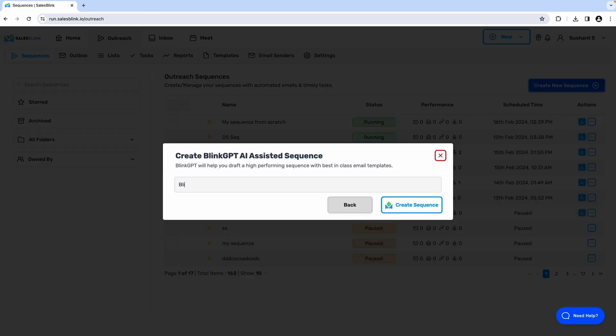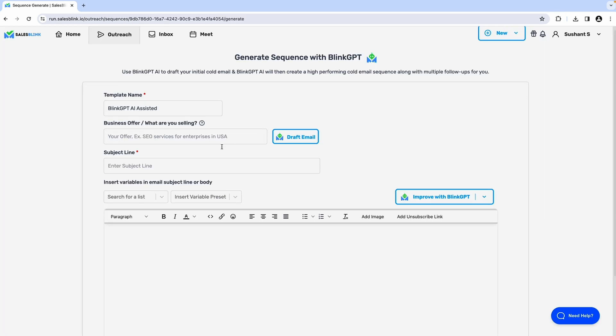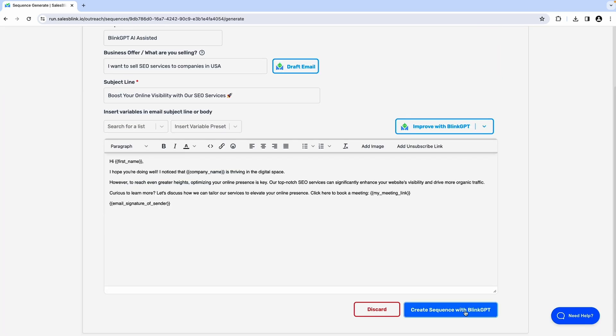Or you can ask BlinkGPT AI to create, write, and launch sequences with follow-up emails and everything.